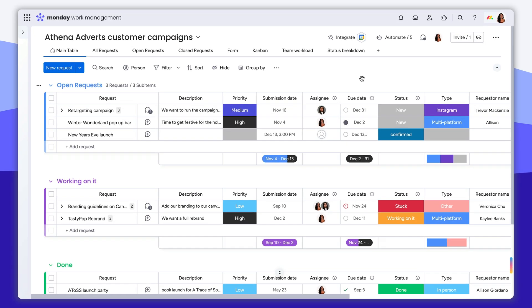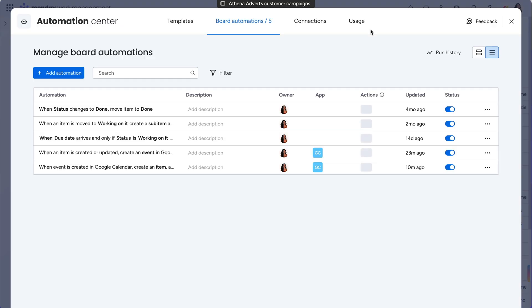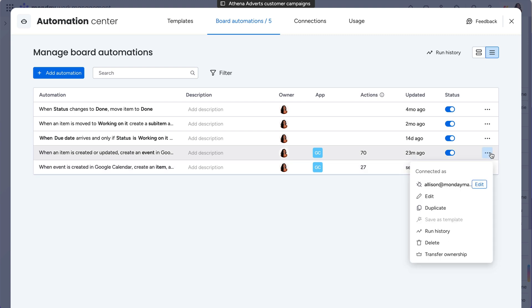But don't worry, like everything else with Monday.com, integrations are flexible. Here you can see which automations are associated with each tool, and from there, it's easy to disconnect external accounts or reconnect to new ones.